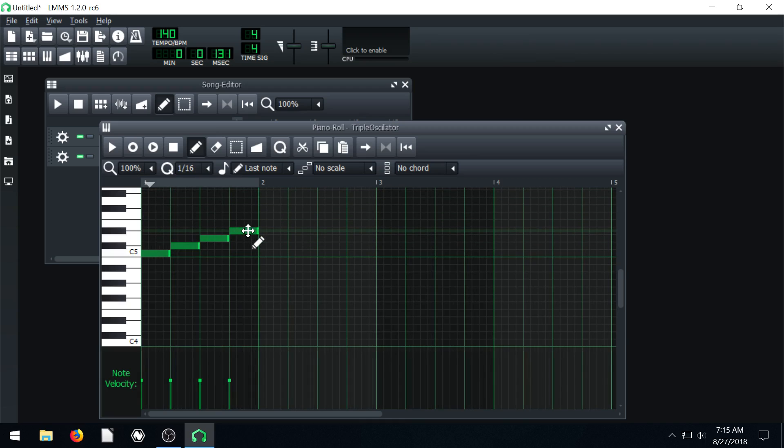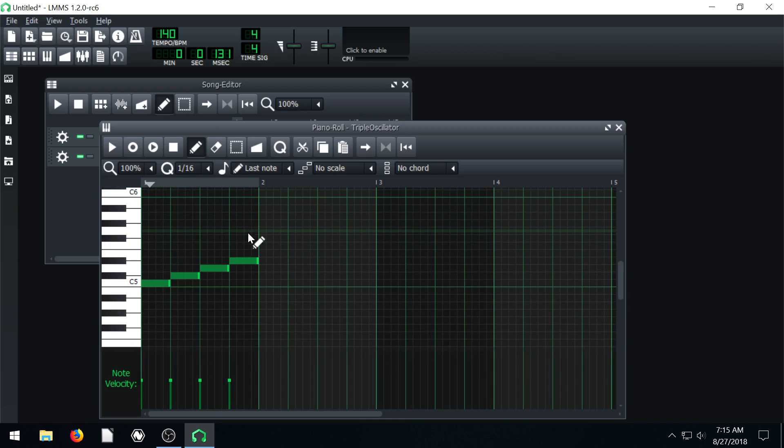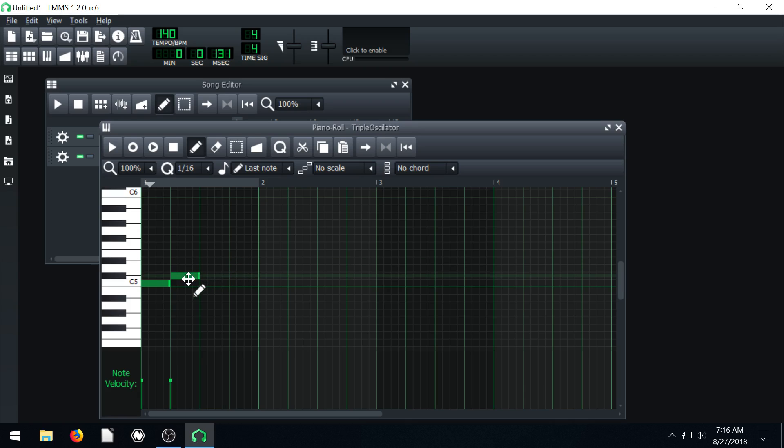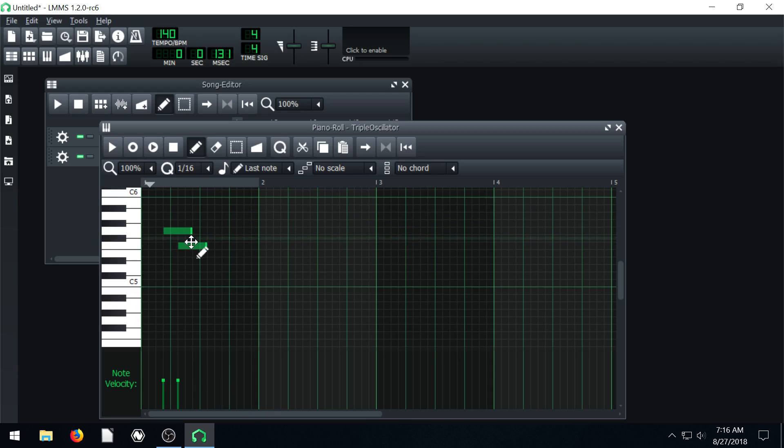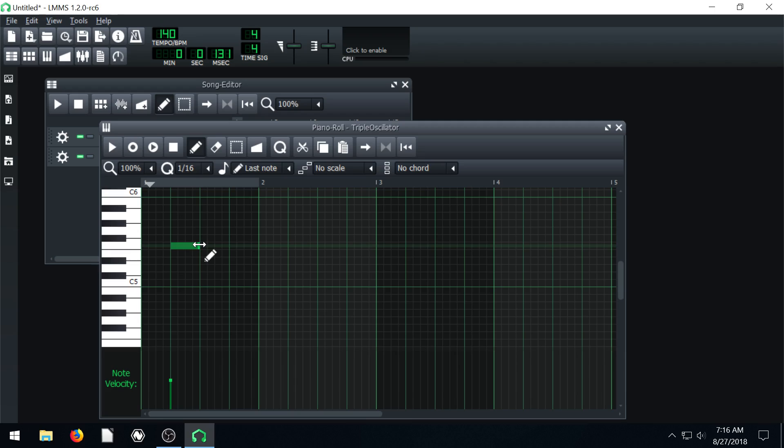To get rid of a note we can just right click on it. And to create a note we left click. Right click to make it go away. Left click to make it appear. Once it's appeared if you hover over to the end of it you can make it last longer.